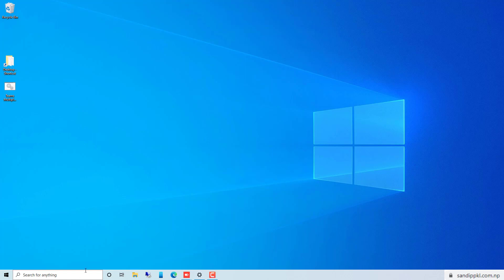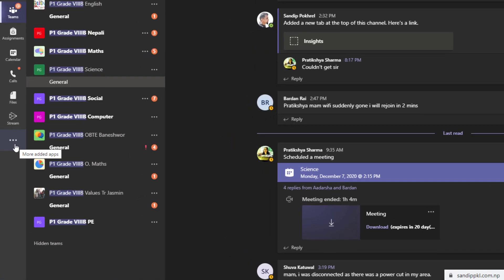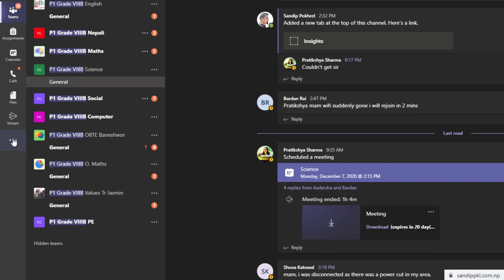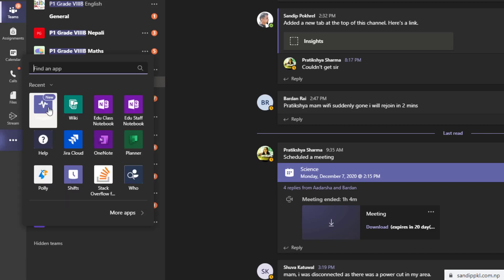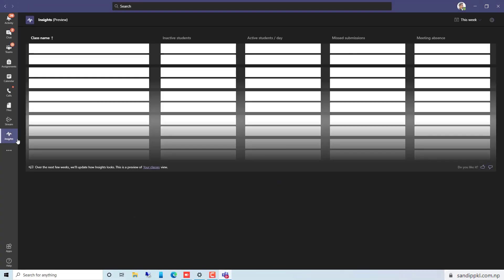Here in Teams you can move to the left menu panel and select the option 'More Added Apps'. Here you can see a new app that is Insights. Simply click this. Now the Insights app is added in Teams.